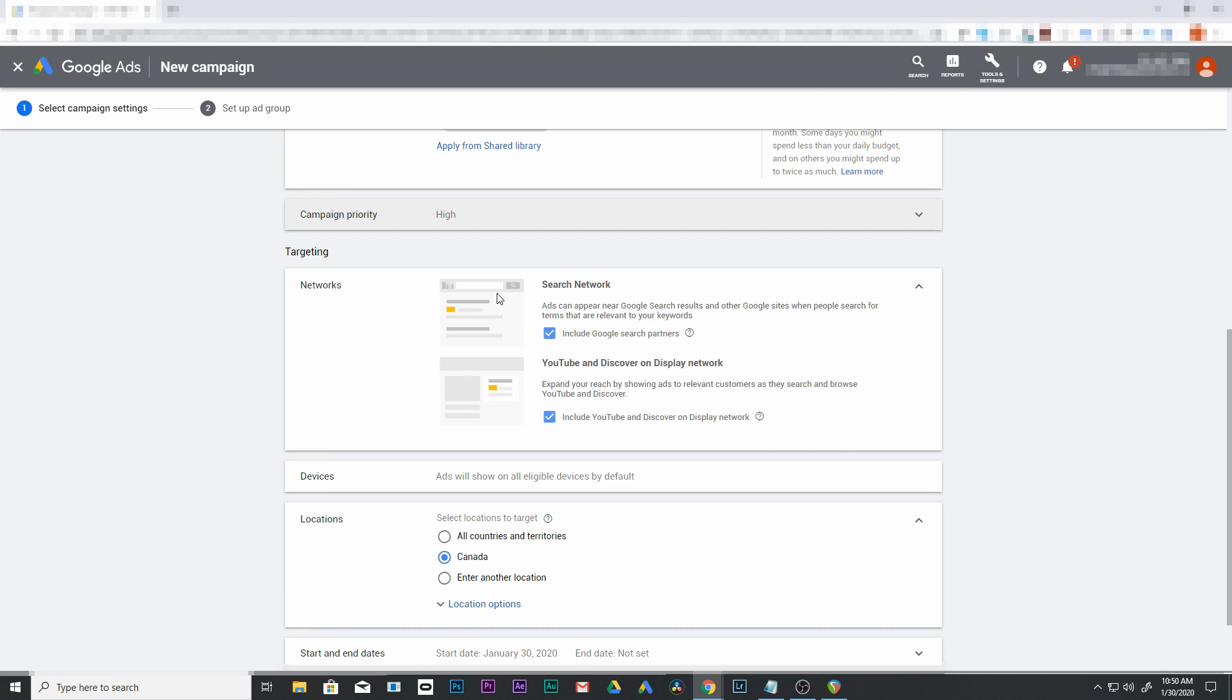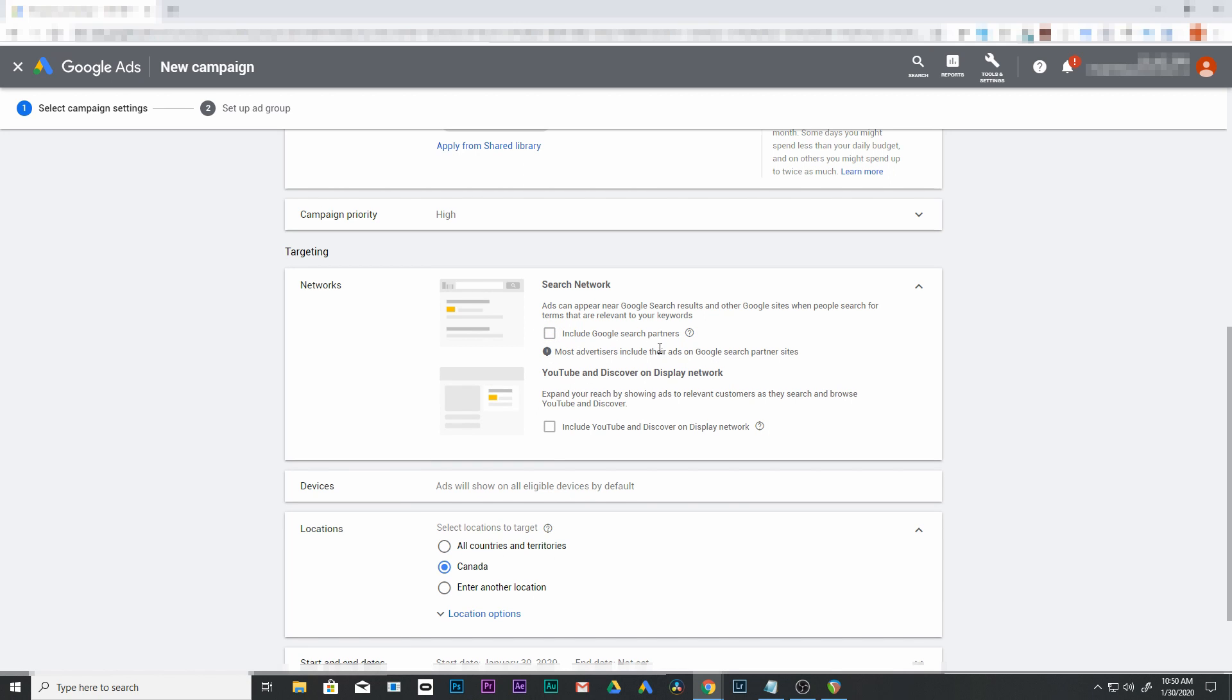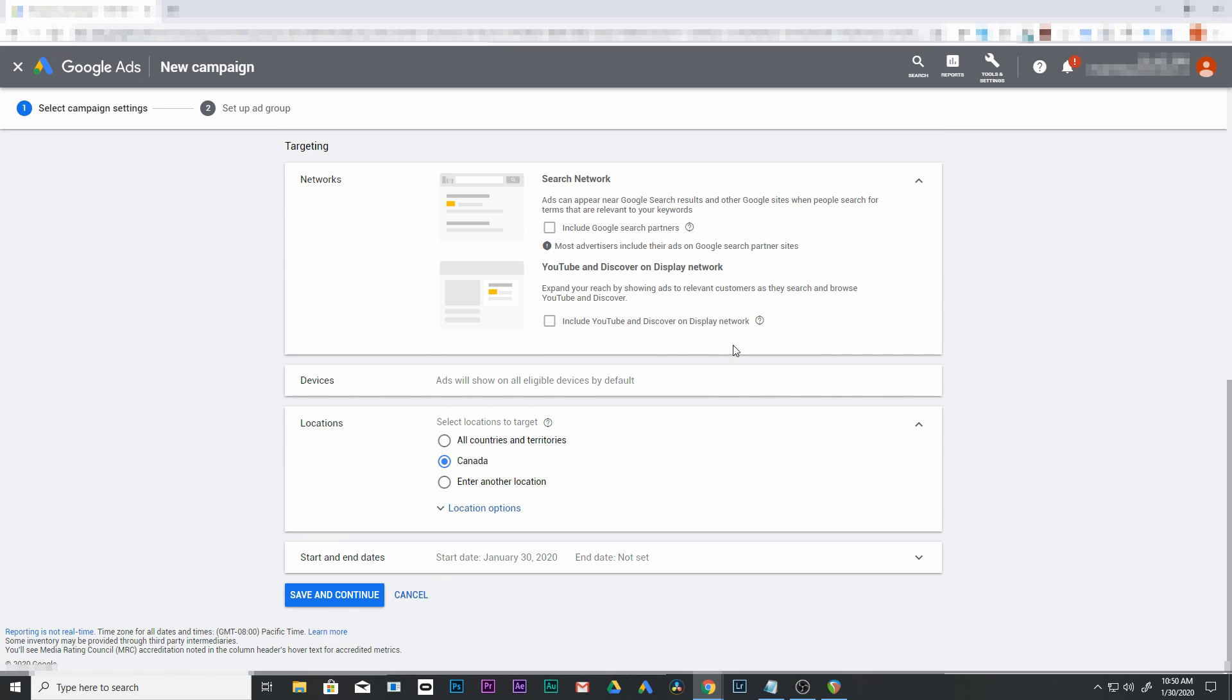Down here to targeting, I'm going to take off display network. I can leave on Google search partners or take it off, it's up to you. We'll leave it off because I think that's how we set up our beta alpha campaign. But if you're maxing out your traffic, you could check this one off.